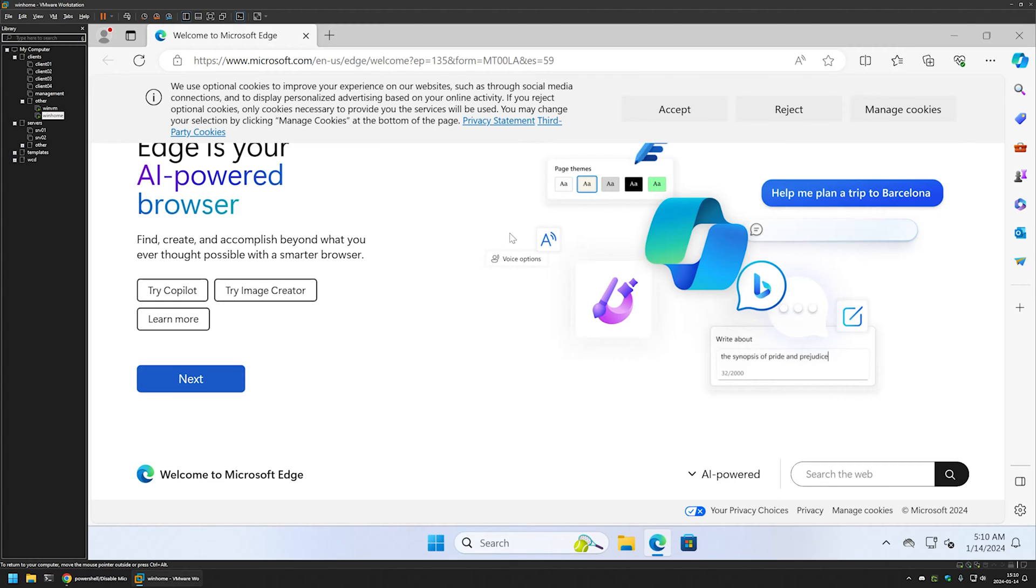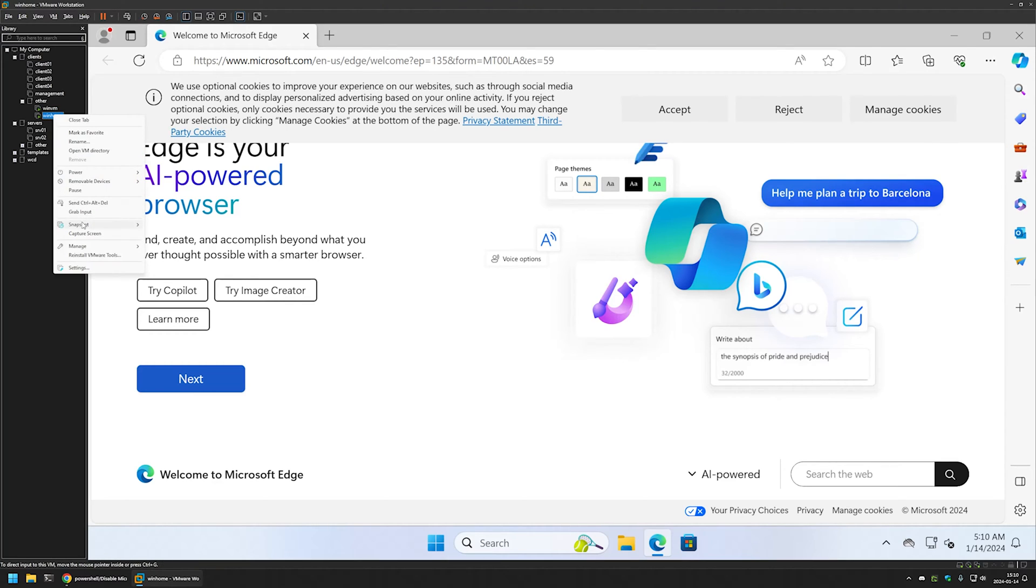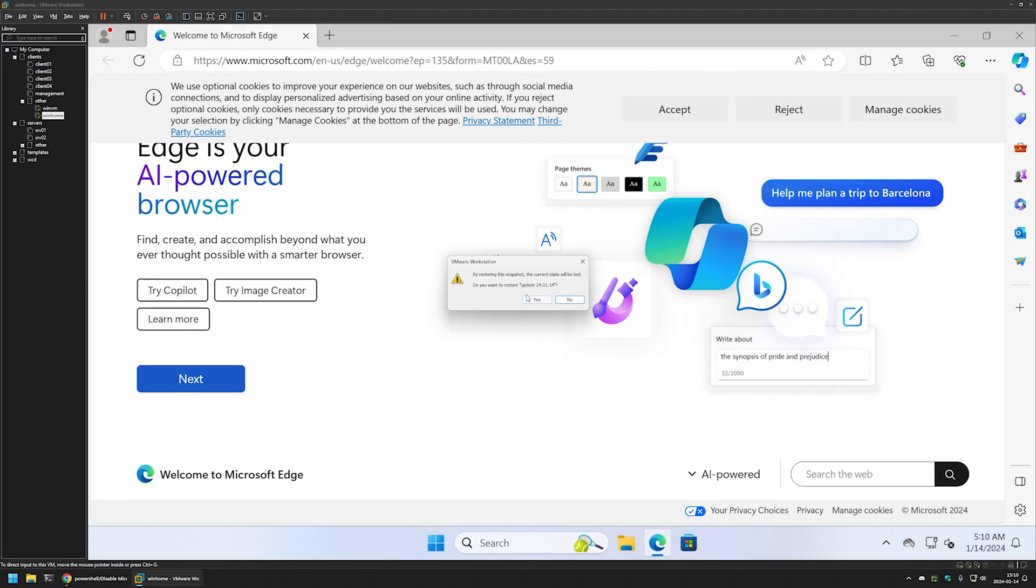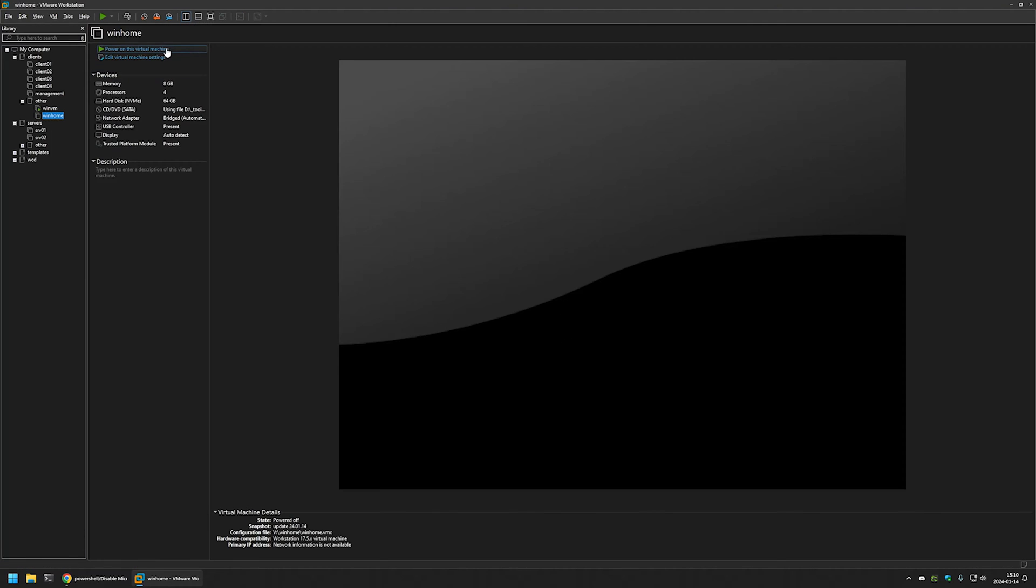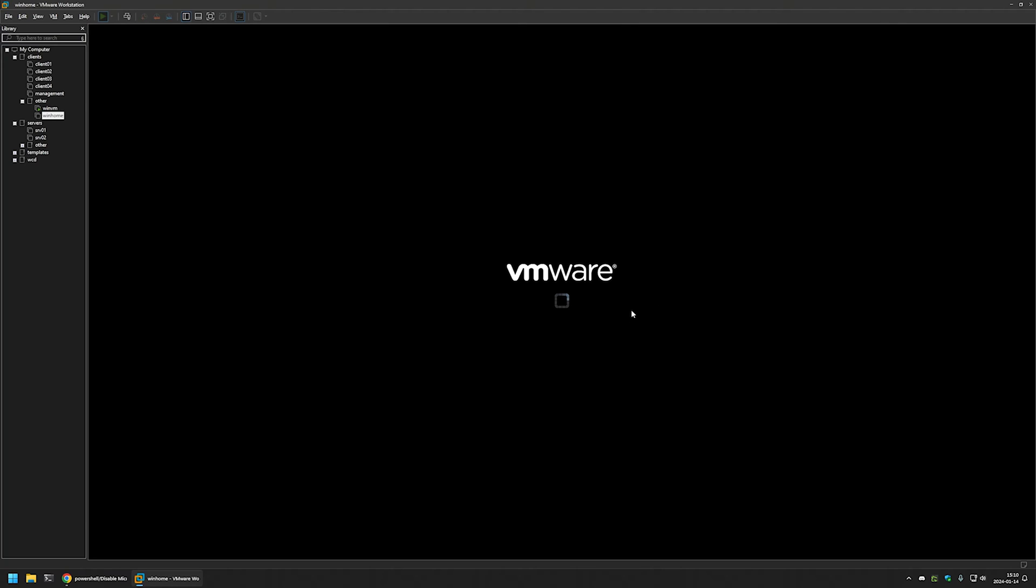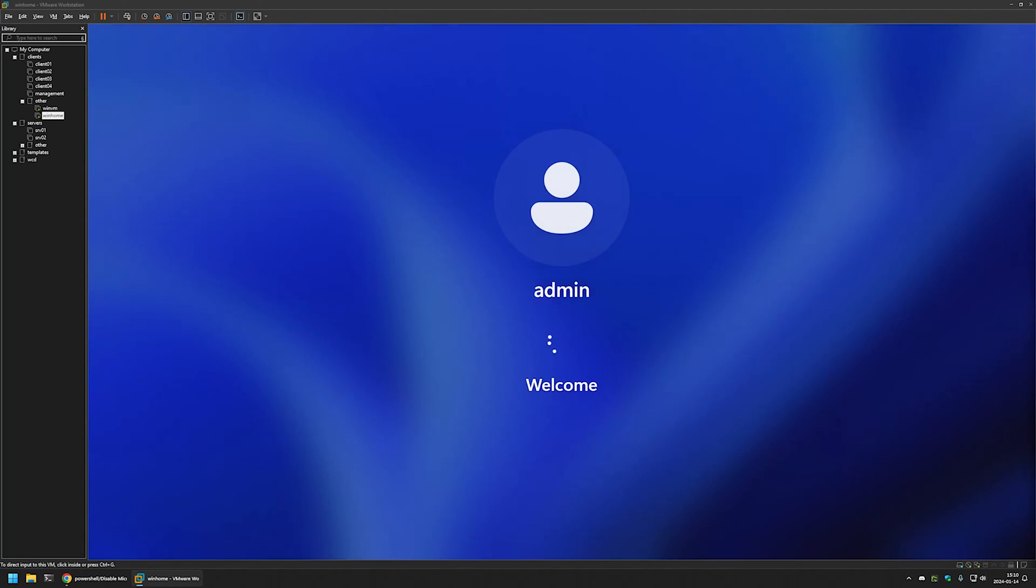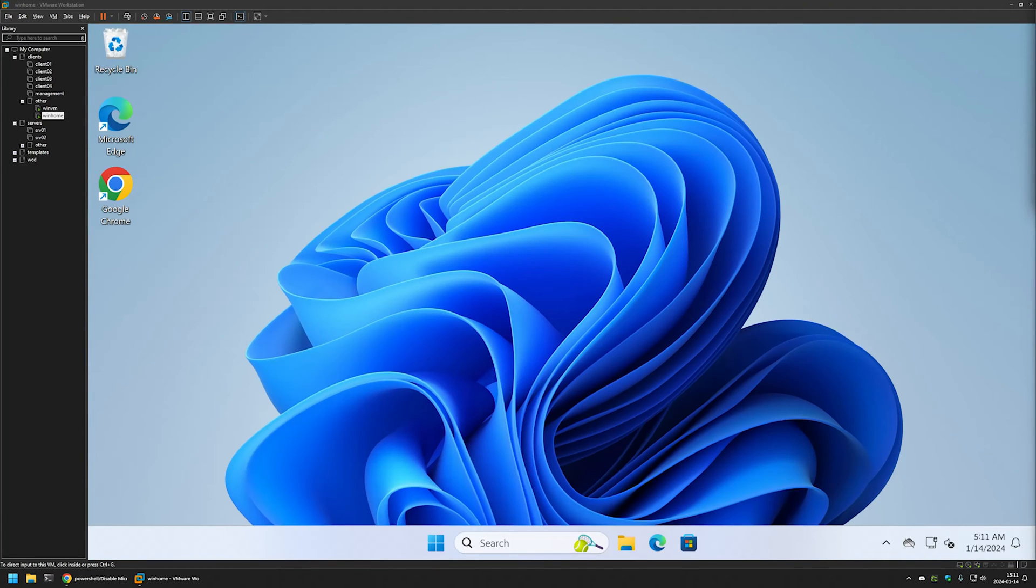Now I will restart this virtual machine to a state before I clicked on Microsoft Edge, so that the first run wizard is active once again. I will go here, right click, snapshots, and I will restart to this snapshot. Let's start the virtual machine once again. And the virtual machine is restored.